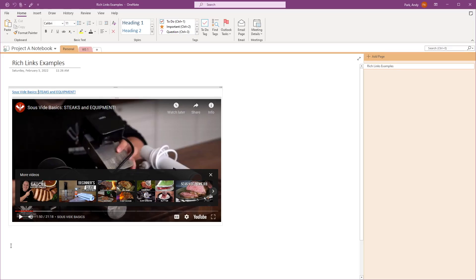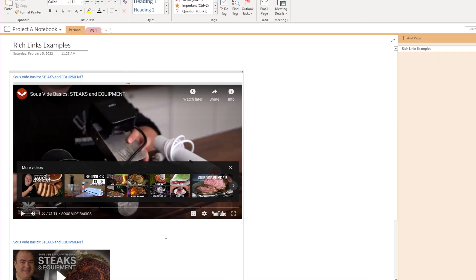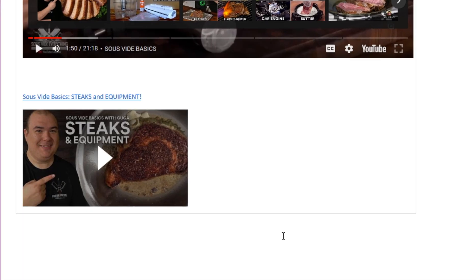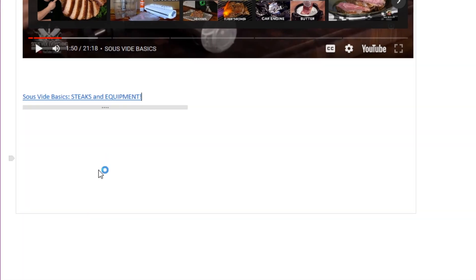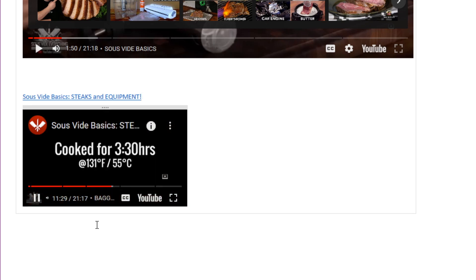Now when you paste the link in OneNote, the video will play from this point. I think this is a huge time saver.